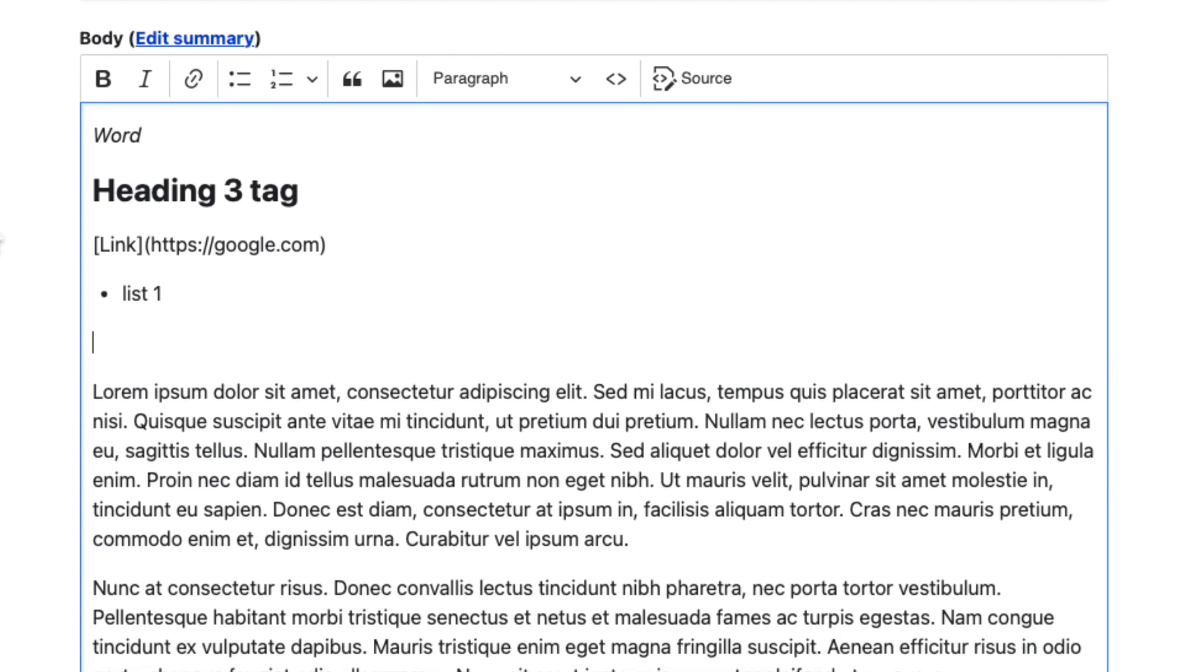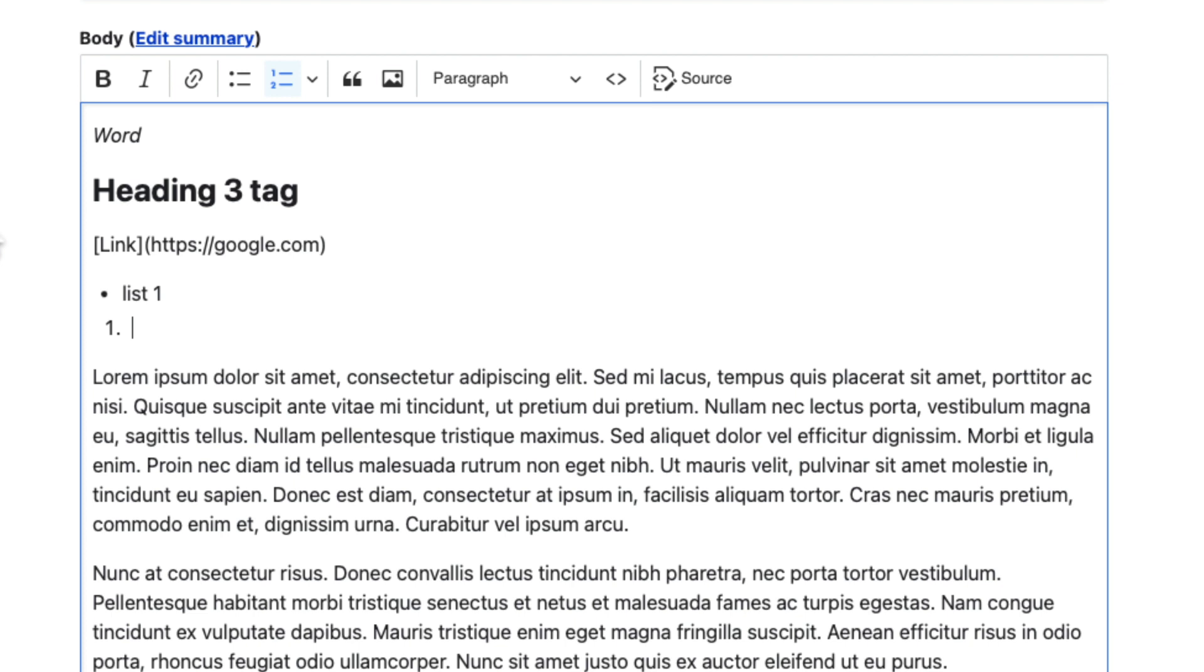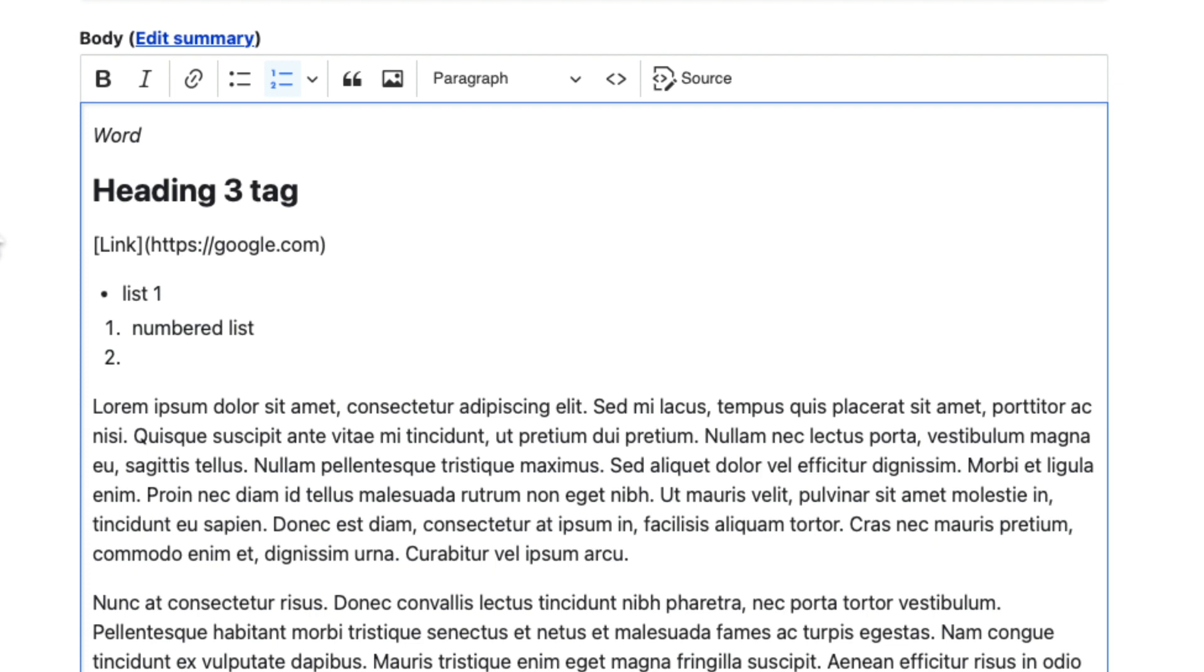What about a numbered list? Simple as just typing the number and hitting a space. And there you go.